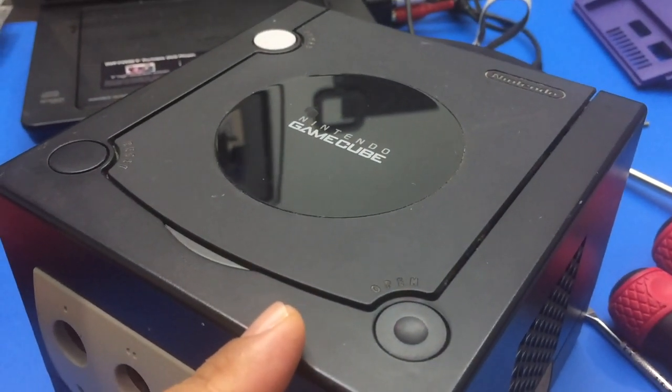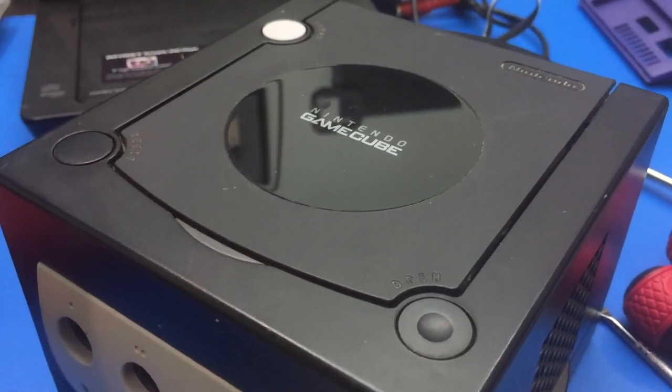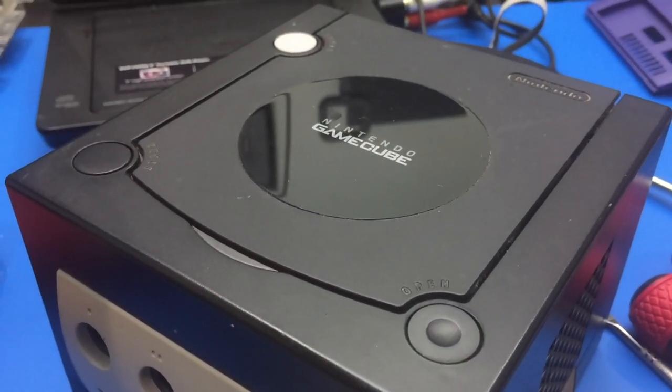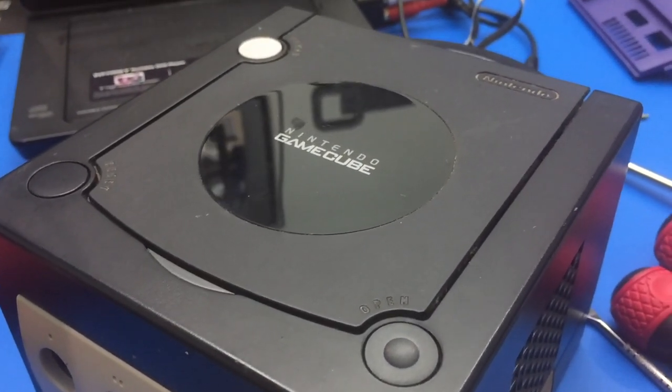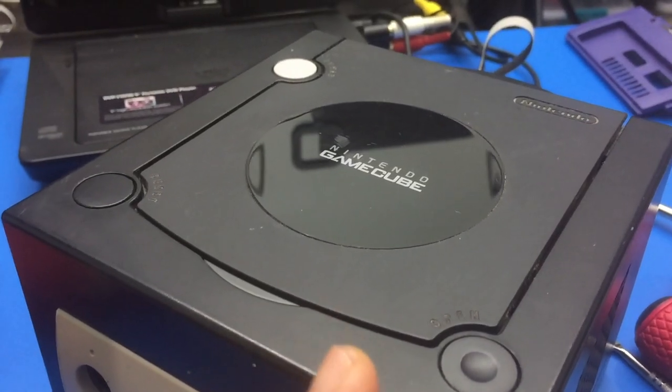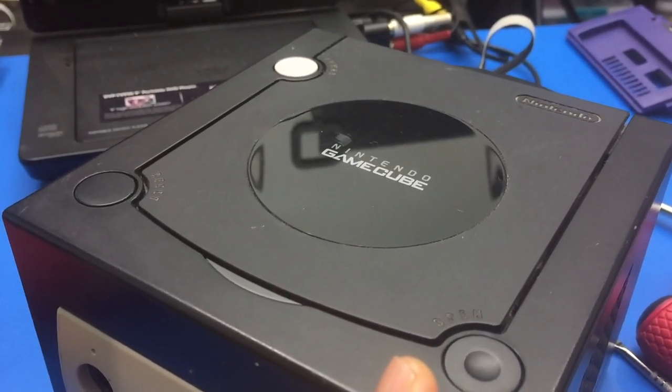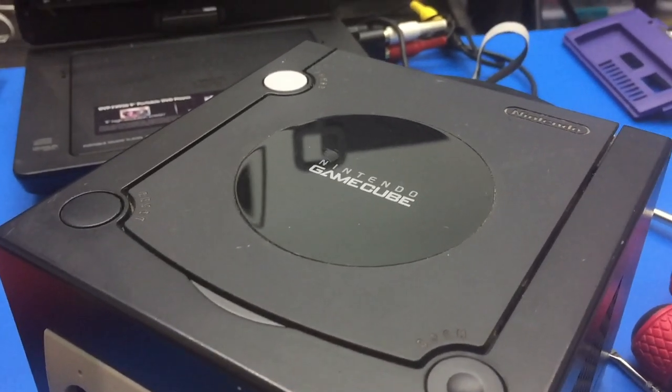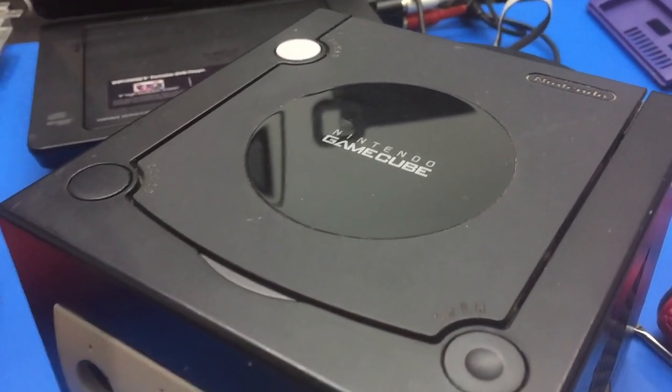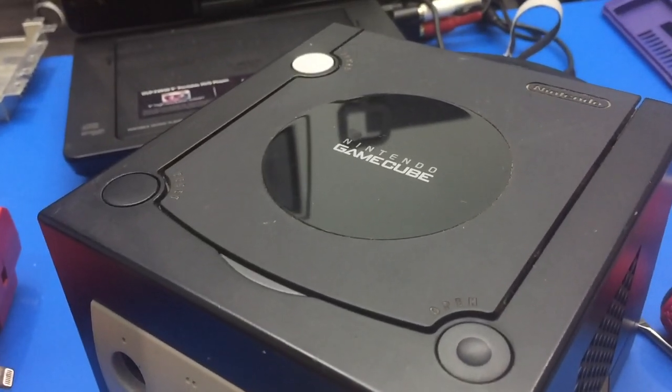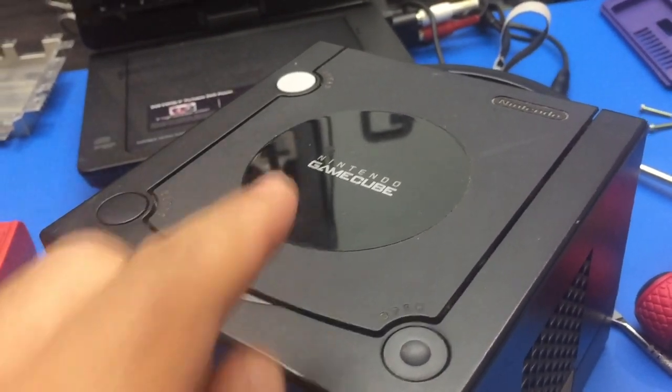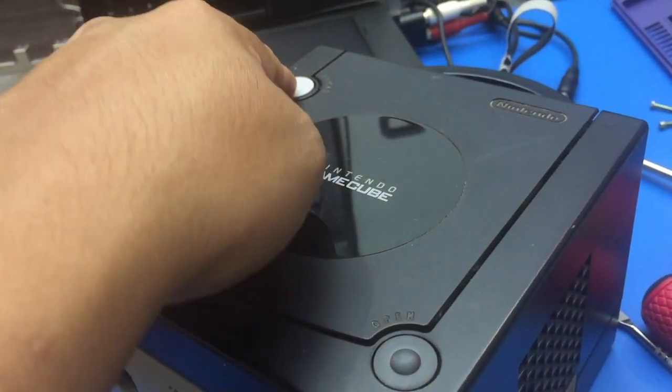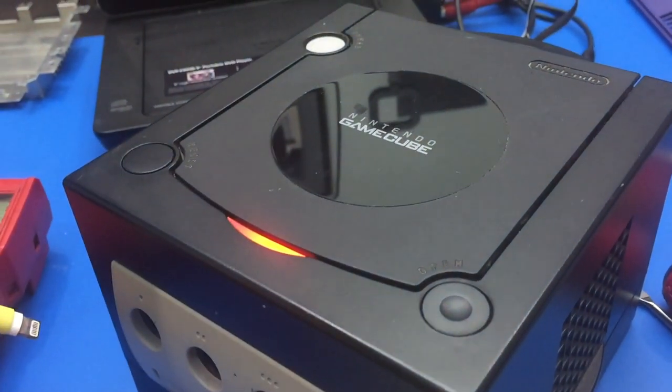Anyway, he told me about a GameCube that he had that wasn't reading discs and he thought it would be the laser. I was curious to see if it would be the board, like the one I had the last time that I fixed, and I was right - it was the board.